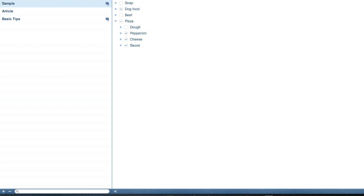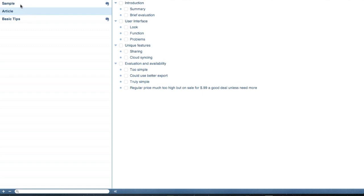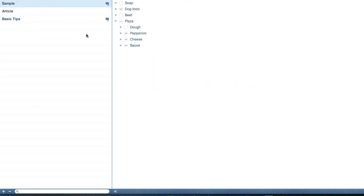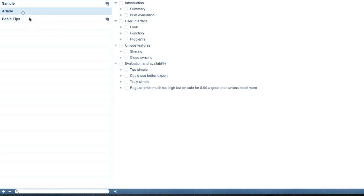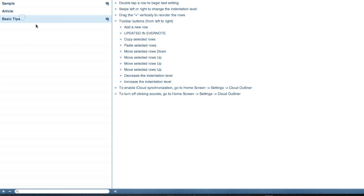As you can see, over here on the left hand side, it gives you your lists or your outlines, and then on the right side it shows the content of those lists. Now this Basic Tips is the one that comes with the app so that you can see how to use it. It functions sort of like a tutorial.